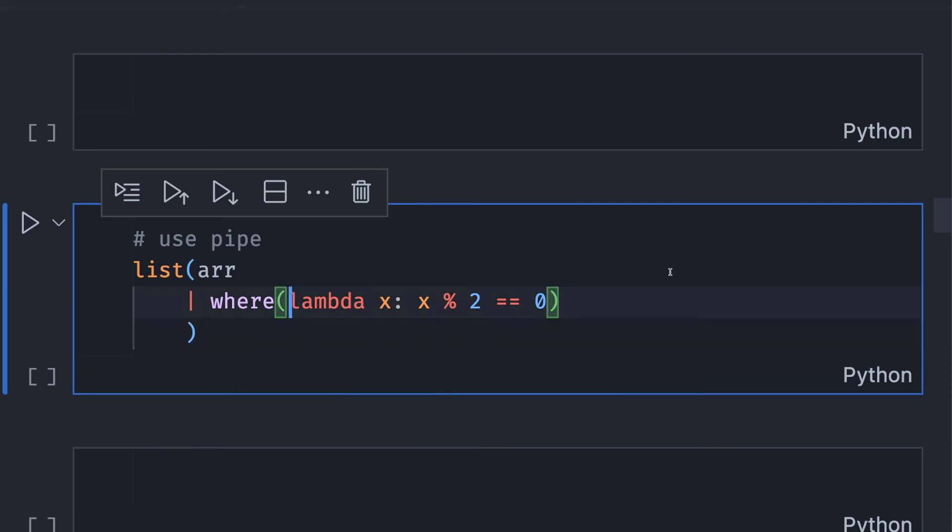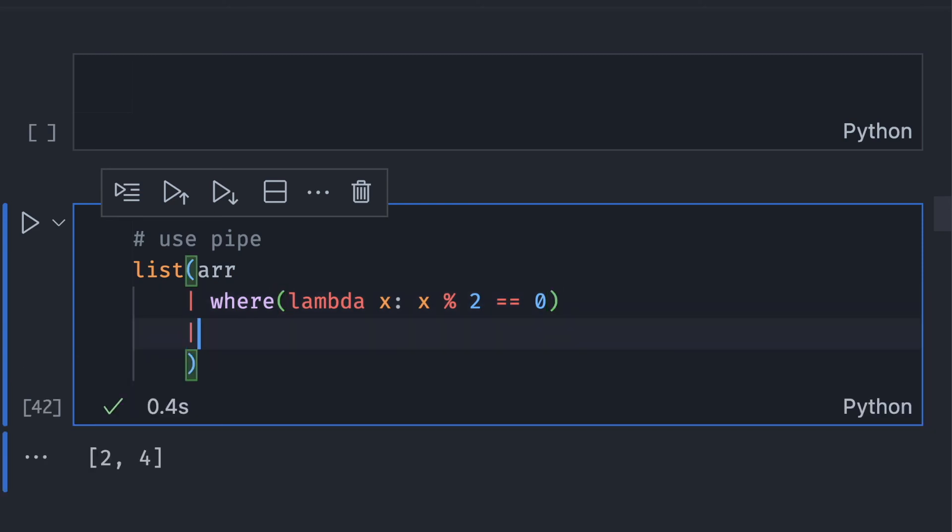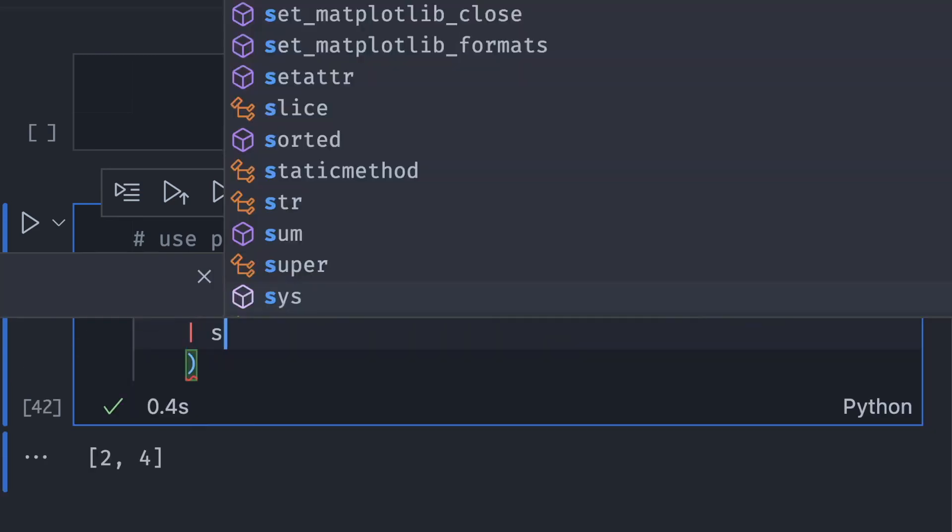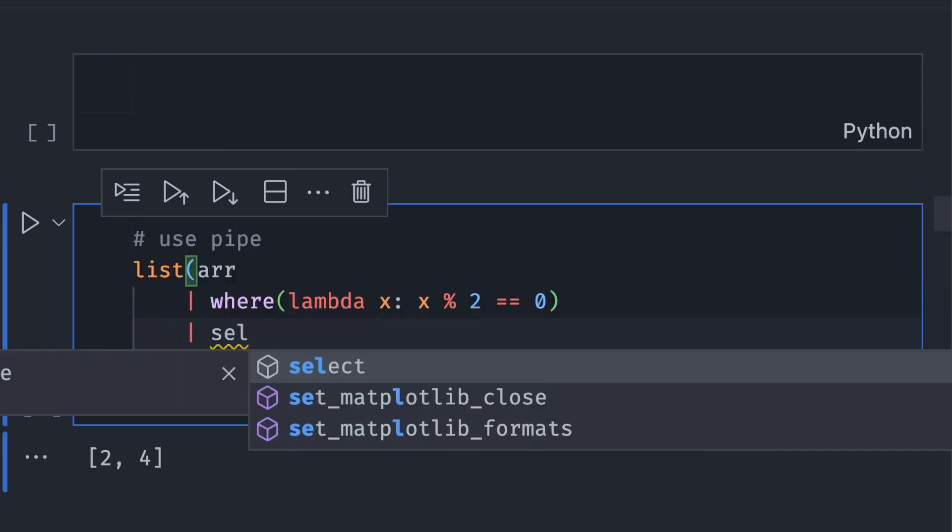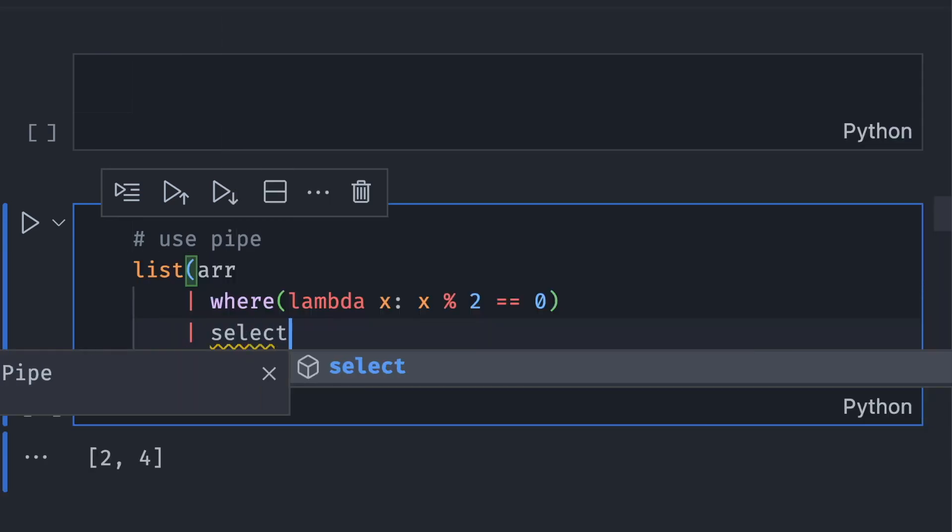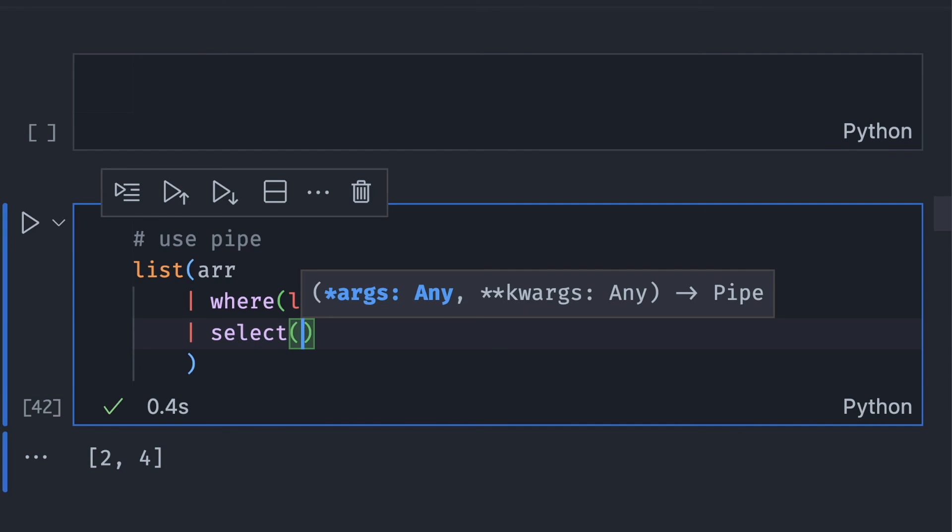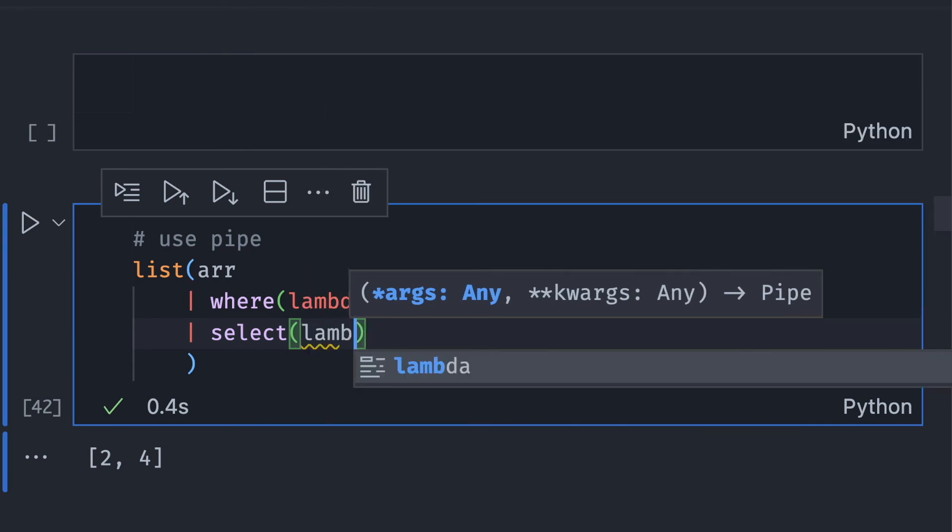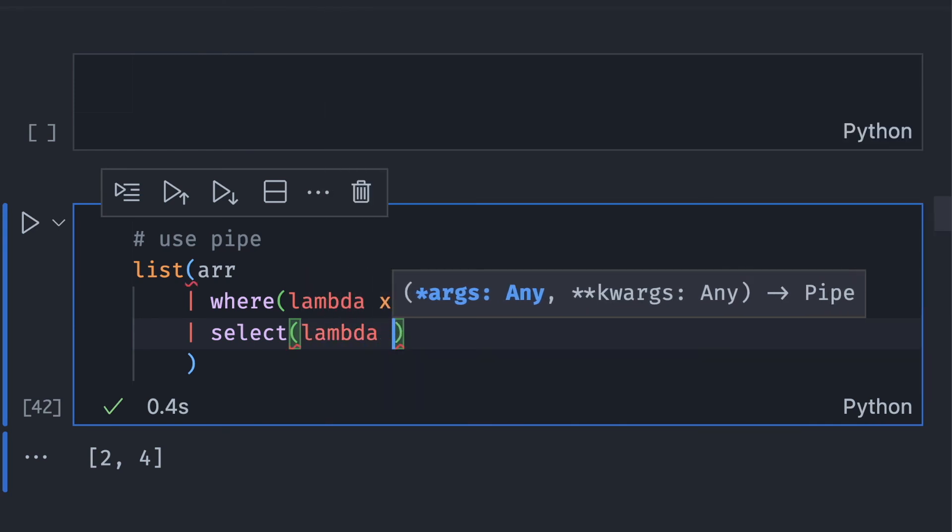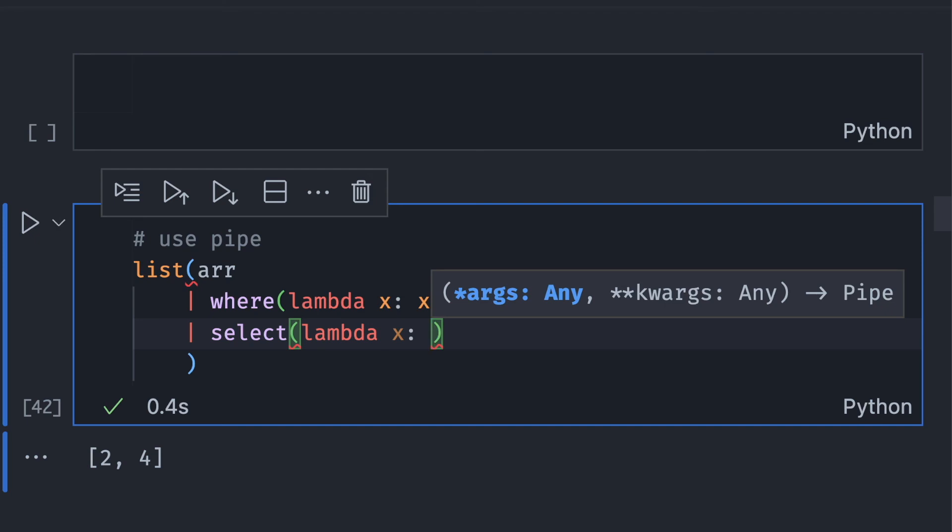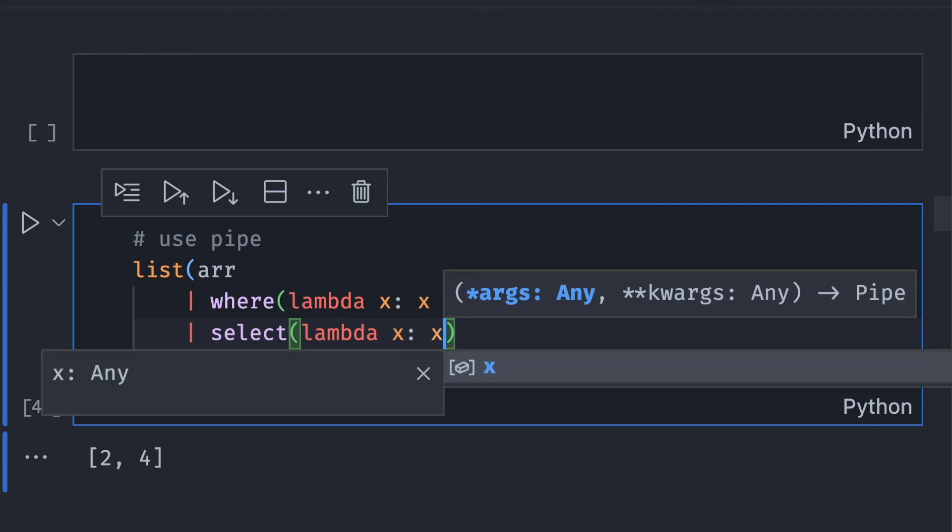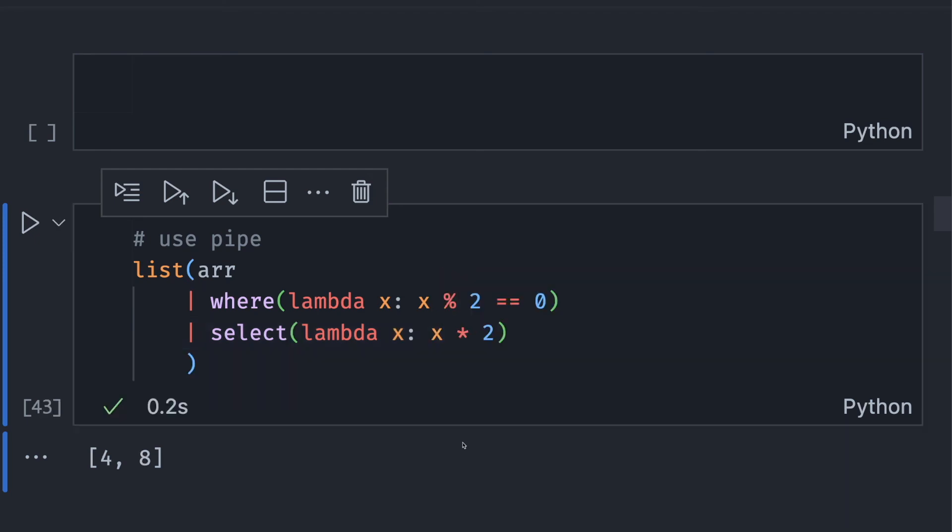For example, to get a multiplication of even numbers, I can start with using where to get even numbers. Then I can add another line to add more method to the output of where. Specifically, I want to multiply each element in the list of even numbers by 2. We can see that the code no longer has nested parentheses, which makes it more readable.